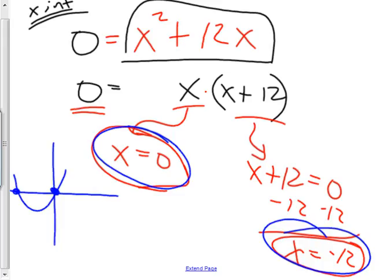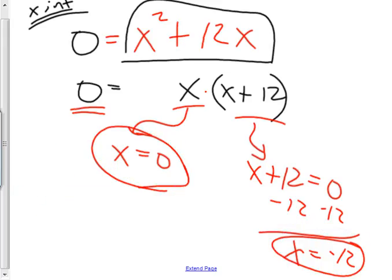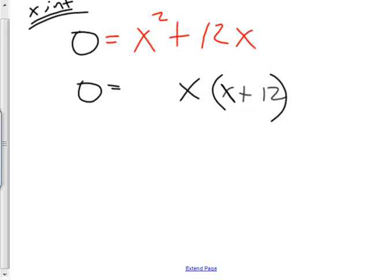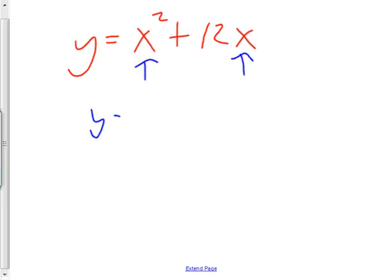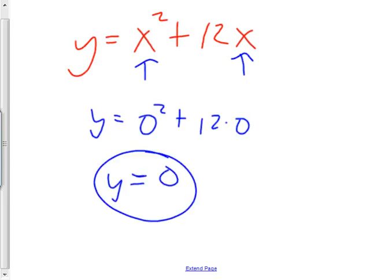Now the y-intercept — I can see it because I just graphed it. The y-intercept is zero. But if I hadn't graphed it yet and the first question was the y-intercept, I would take the original problem and say the y-intercept is where x equals zero. So I stick in zero: y equals zero squared plus 12 times zero, which is just zero. That would have been a lot faster than graphing it. To find the y-intercept, set x equals zero. To find the x-intercept, set y equals zero. That's it.